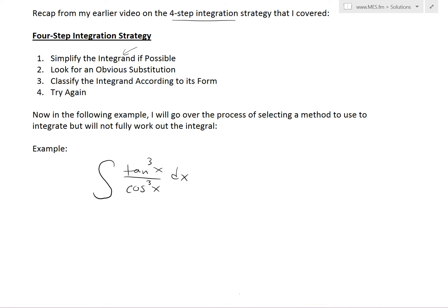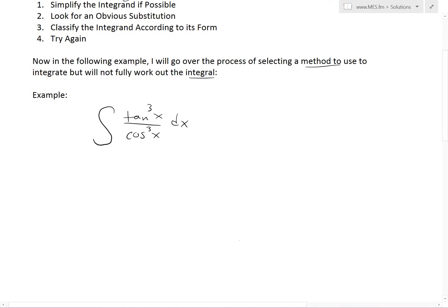Now, in this following example, I'll go over the process of selecting a method to use, but will not fully integrate out this integral. So let's look at this one right here, which is the integral of tan cubed x divided by cos cubed x dx.